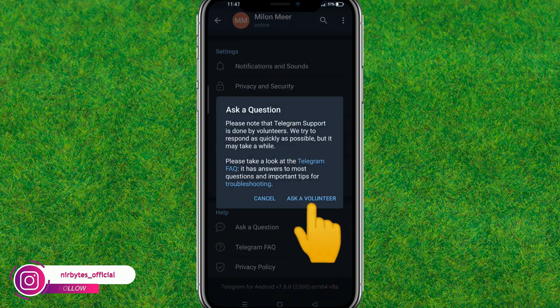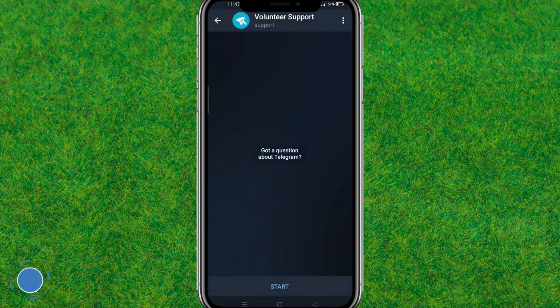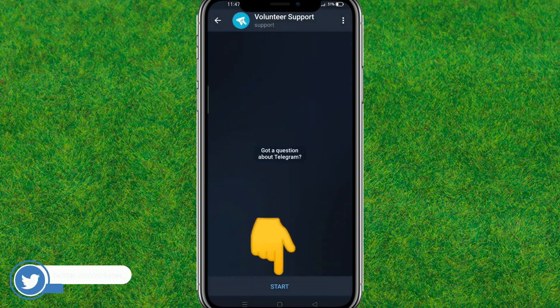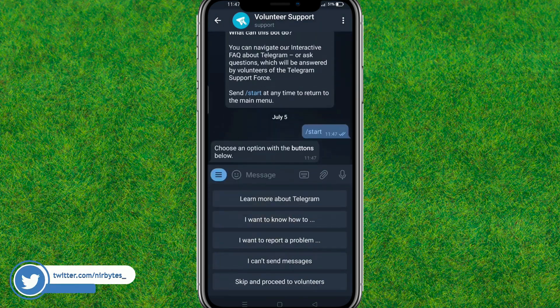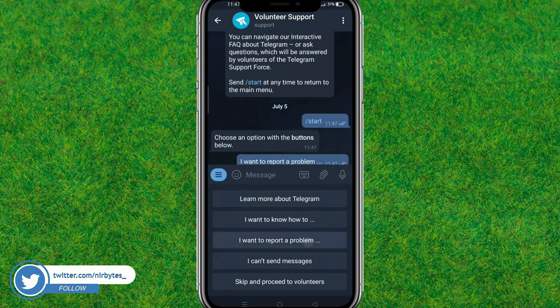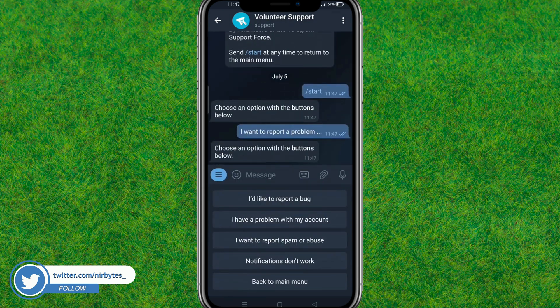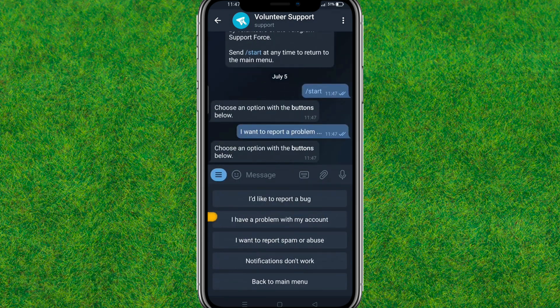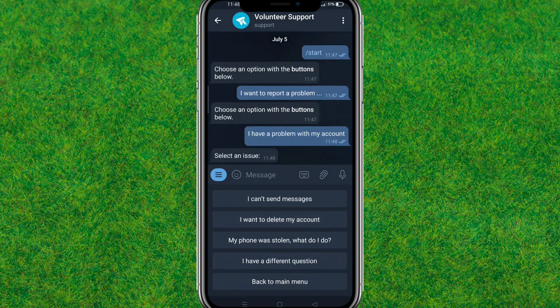Here tap on the option shown, then tap Start. Now tap on 'I want to report a problem,' then tap on 'I have a problem with my account.' After that, tap on 'I can't send messages.'